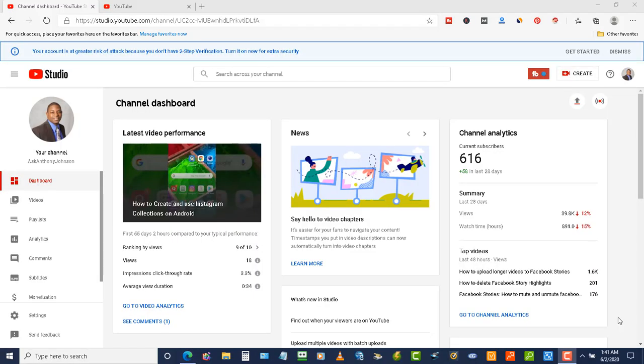Do you know when your viewers are online? Well, now you can because YouTube has a new cool feature called 'When Your Viewers Are on YouTube.' Let me show you how to get there.